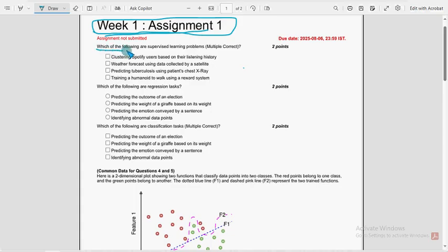First question: Which of the following are supervised learning problems? Please watch the video till the end — don't skip the video, you may miss some content. Definitely subscribe our channel and like the video — this is the most important part. Liking the video helps our channel reach more students so that they will also get benefited.